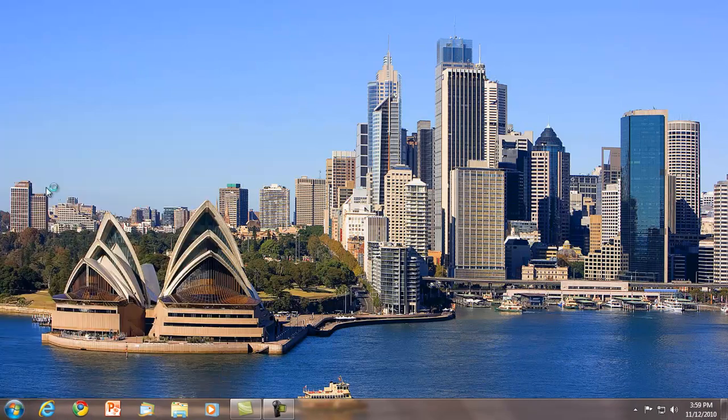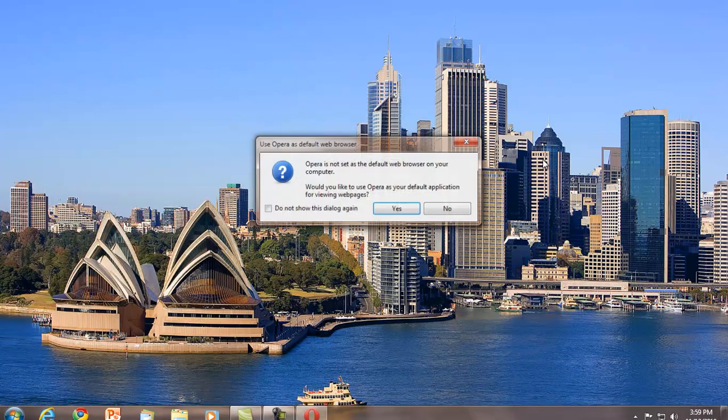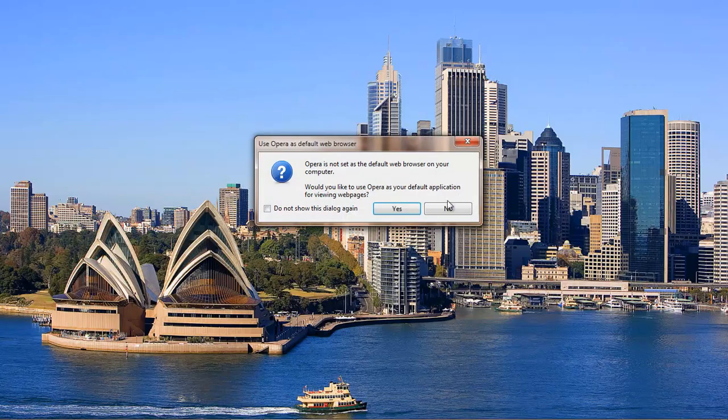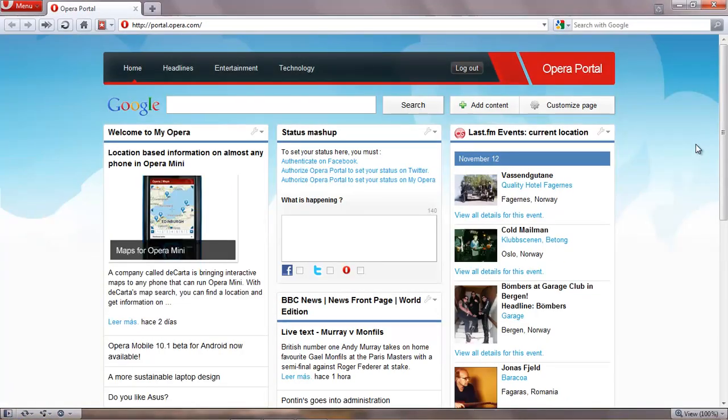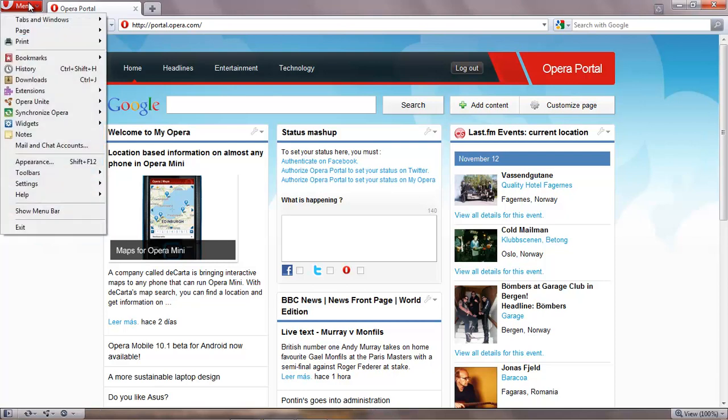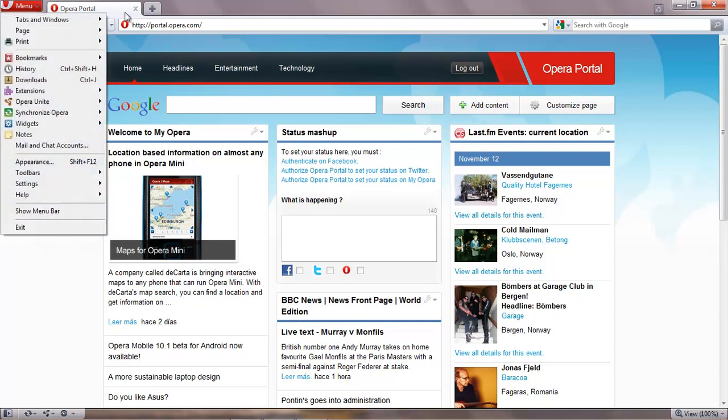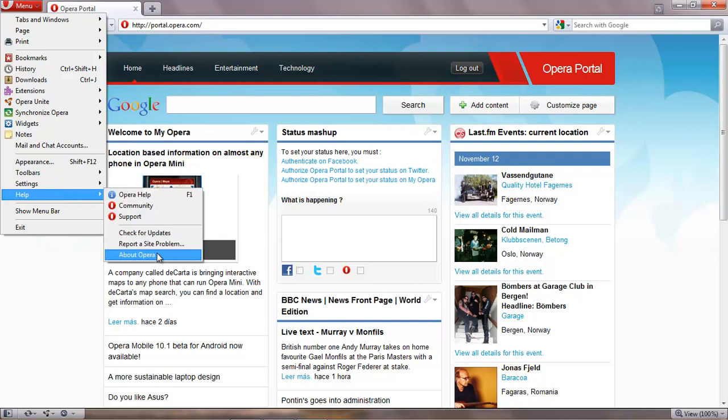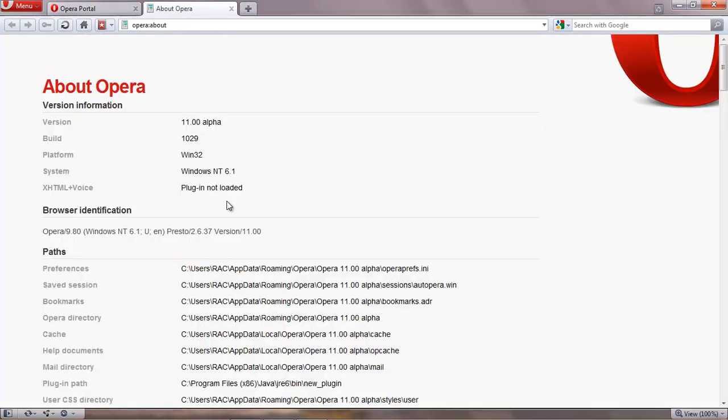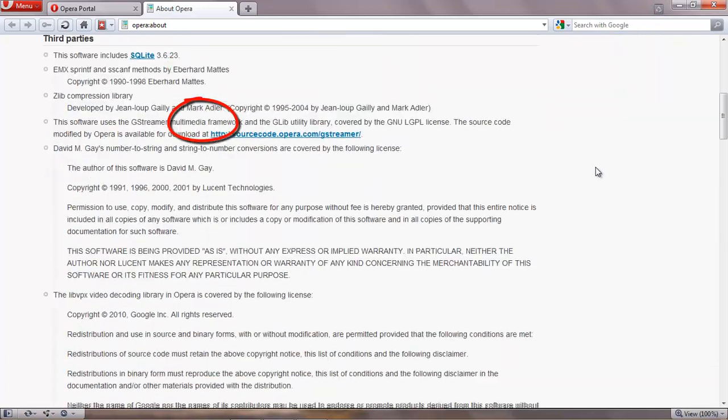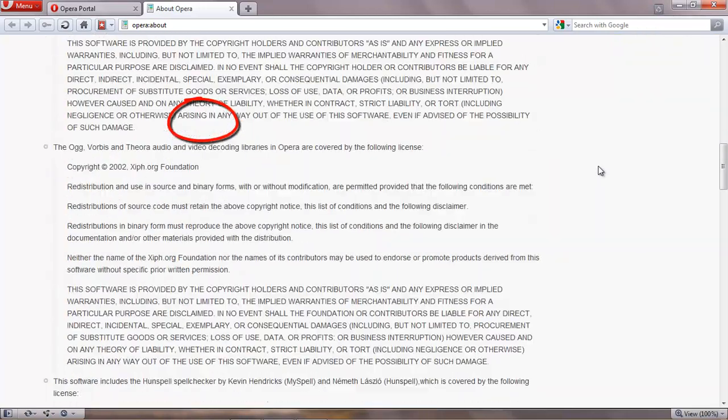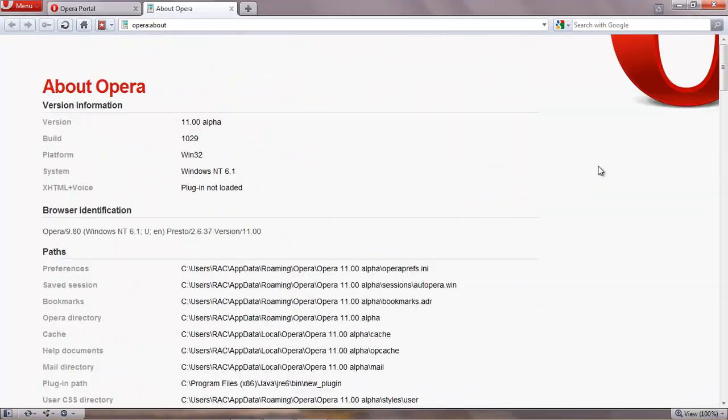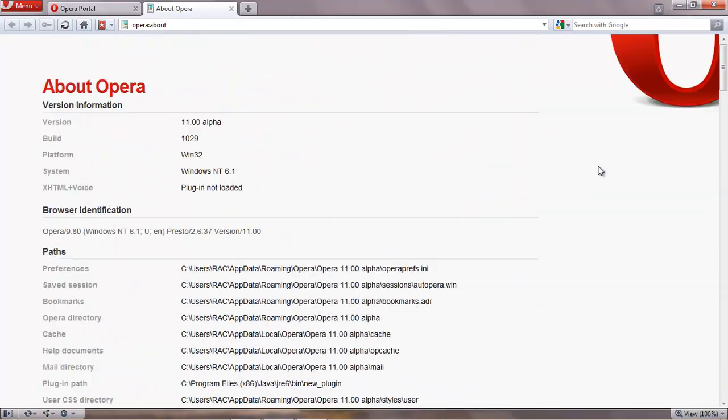I'm going to use the Opera. Basically it's like the same as the last version that I used, Opera 10.63. But this here is Alpha, 11 Alpha. Excuse me, I'm a little bit under the weather so my voice may sound a little funny to you. But as you can see I have it right here. 11 Alpha.